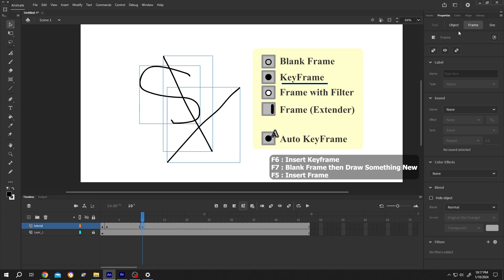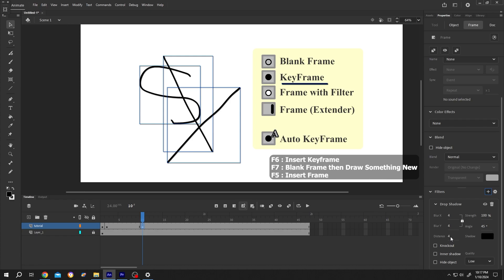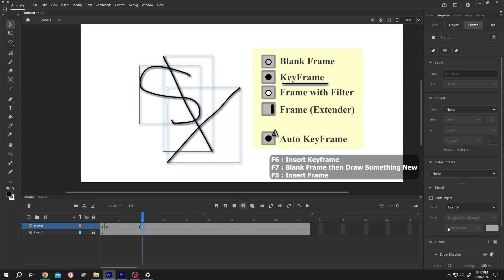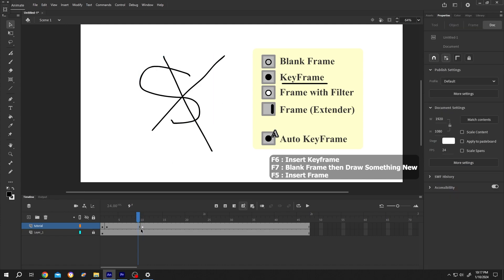Go to right side, properties, frame, and at the bottom, we have our filter. Click on this plus icon. Let's add drop shadow, increase the distance, blur. See, now our icon has a white circle.